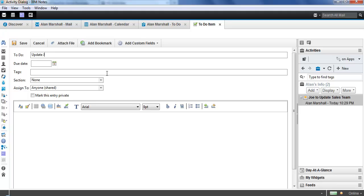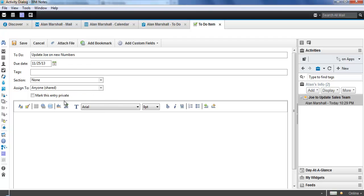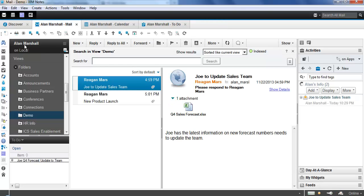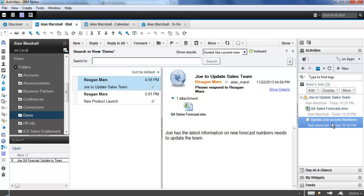I'm going to assign myself a to-do item based off of this entry. Update Joe on new numbers. This time, I'm going to update Joe, and I'm going to do this on Monday. I could add tags again if I wanted to. I'm going to assign this one to myself because I need some more work to do like we all do. And, of course, I could do the rich text and all that fun stuff down here if I want to, but we don't need to do that now. So I'm going to save this.